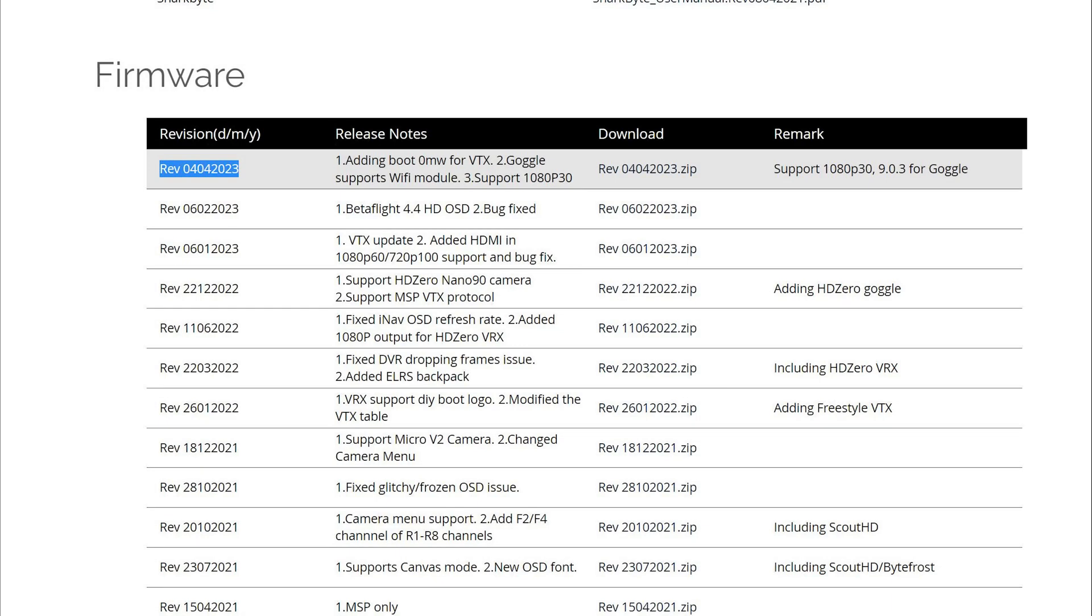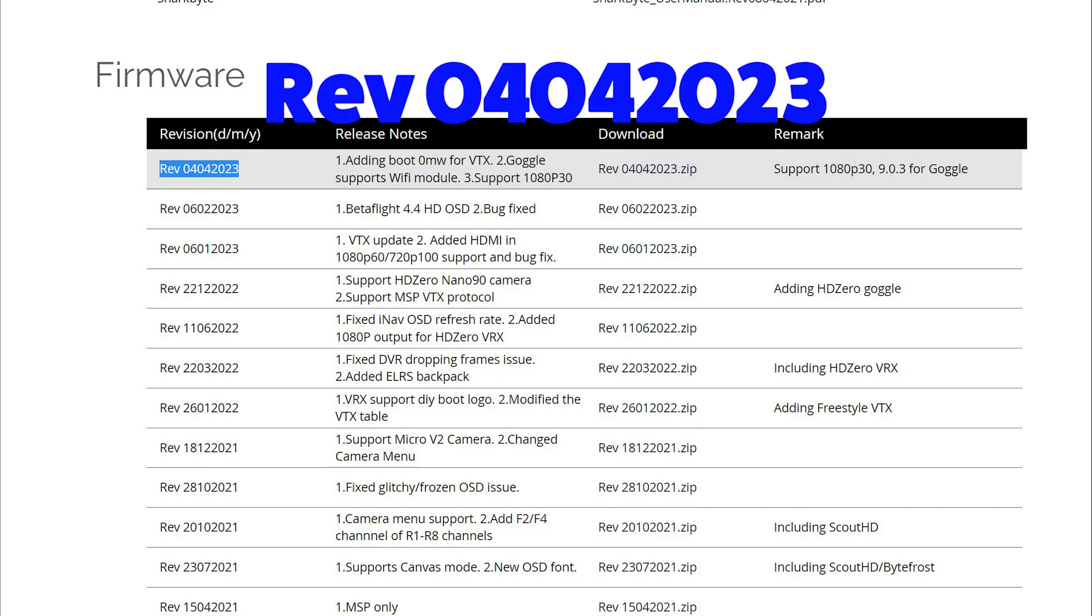G'day, welcome back to the channel and thank you for joining me. So a new firmware version has come out for the HD Zero goggles and it adds 1080p 30 to the version 2 camera.